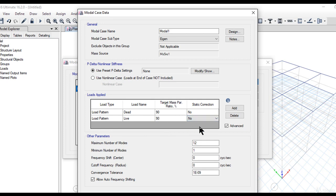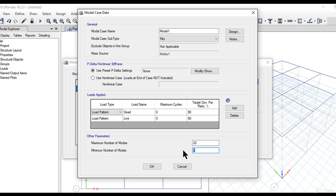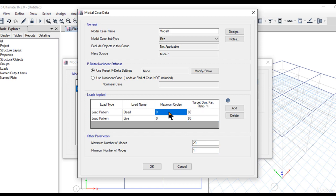The second option is Ritz analysis. In Ritz analysis, we need to enter the maximum number of modes—it can be any number as per country codes, for example, 20. The minimum number of modes most of the time has to be one. The target dynamic participation ratio most of the time has to be around 80 percent. Maximum cycles can be entered as five. Load name and load patterns can be entered as per user requirements.